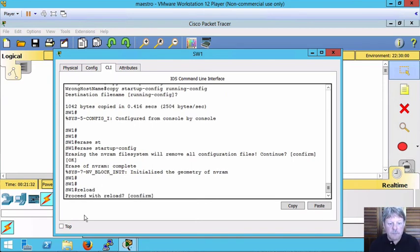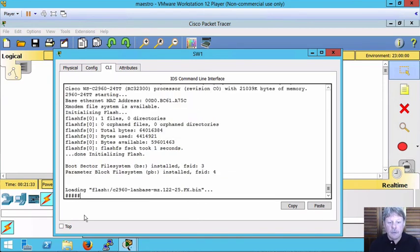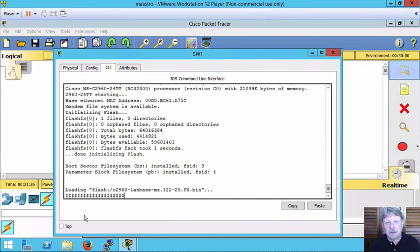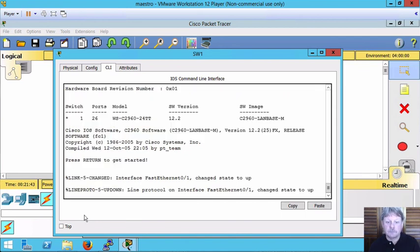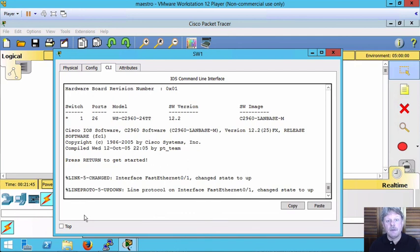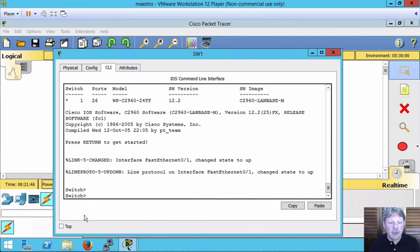If I reboot, what should end up happening as I'm back to factory default, meaning that the host name on our switch is going to be simply switch instead of SW1, which we set it to previously. So now boot it back up again and there we go.